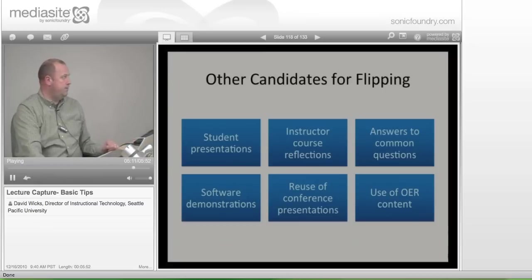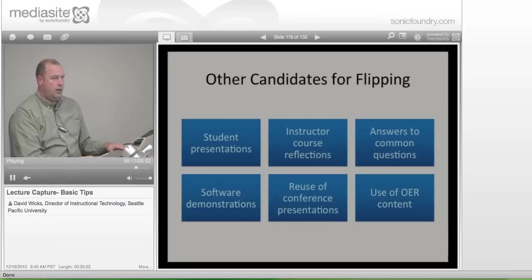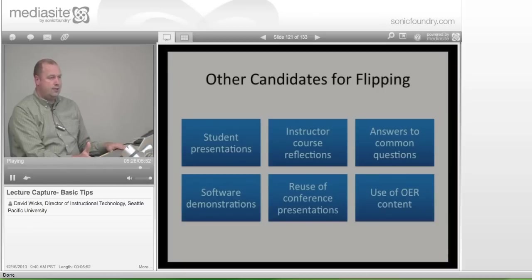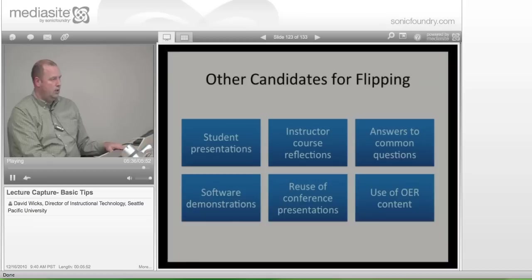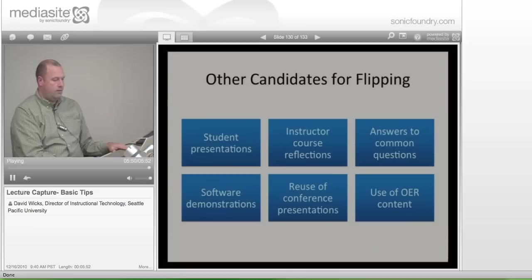Also consider using open educational resource content from places like iTunes U and YouTube EDU. There are lots of great lectures out there by Nobel Prize-winning scientists, educators, and professionals in all fields that you could share as content. Put a link in Blackboard and have students view lectures or content from other professionals.